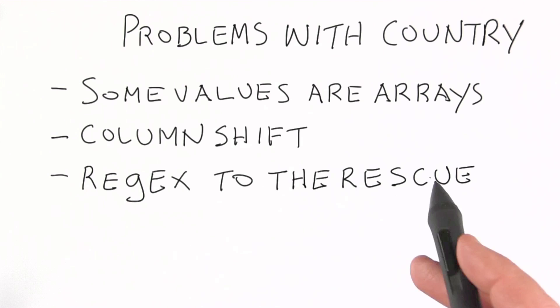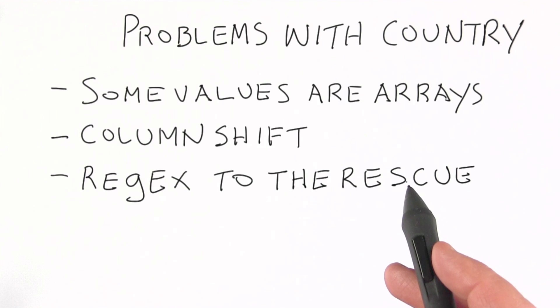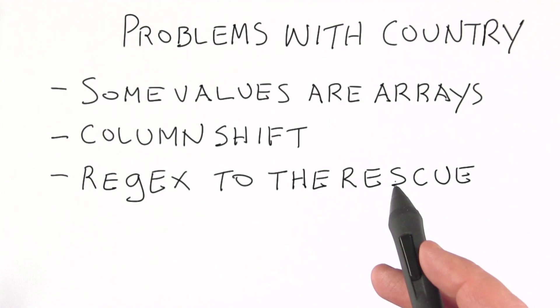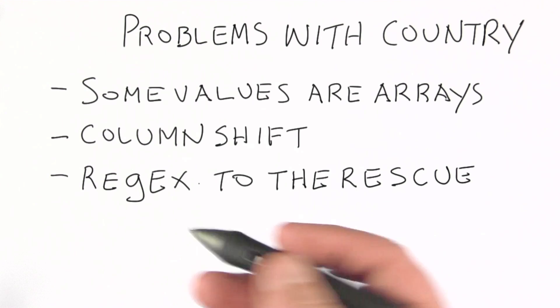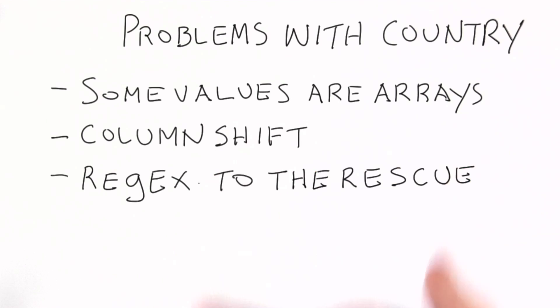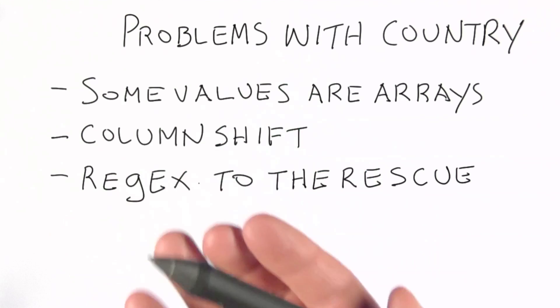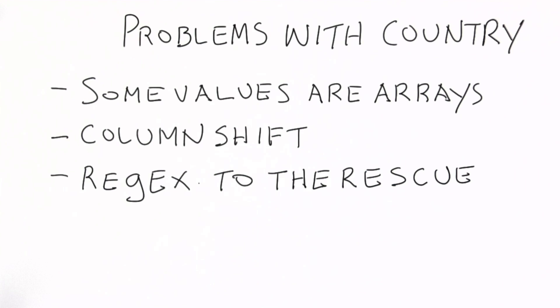I would call those examples of where we need regular expressions to come to the rescue. We simply need to account for these types of things in our field and clean them up by writing a regular expression that will pull out the country name.